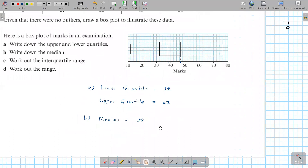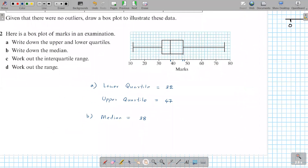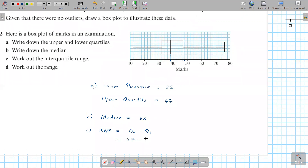For part c, the interquartile range is Q3 minus Q1, which is 47 minus 32, giving an interquartile range of 15.